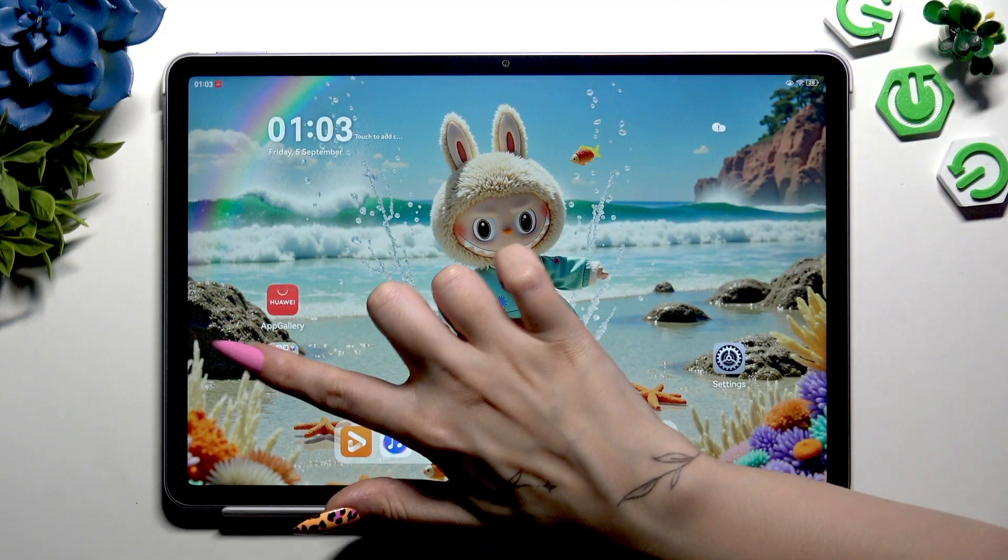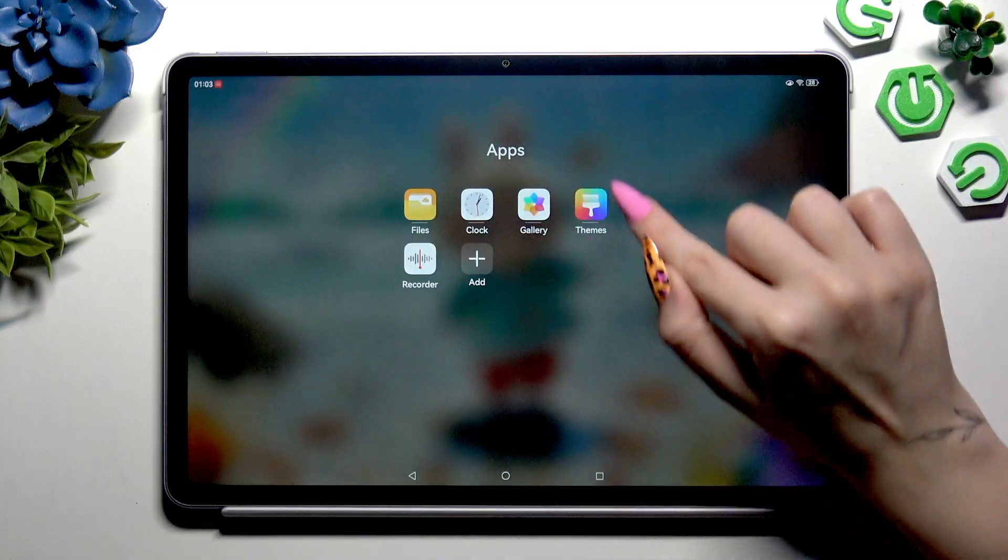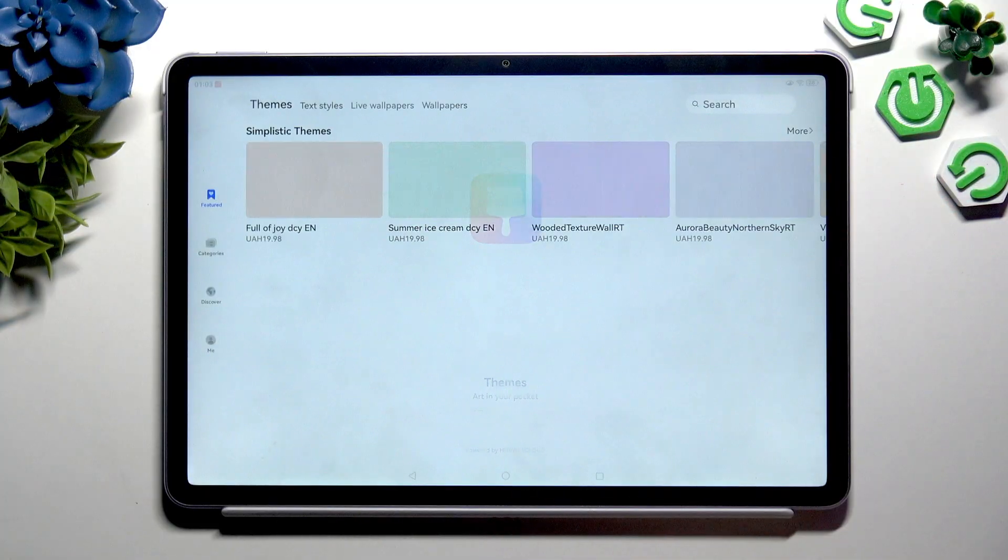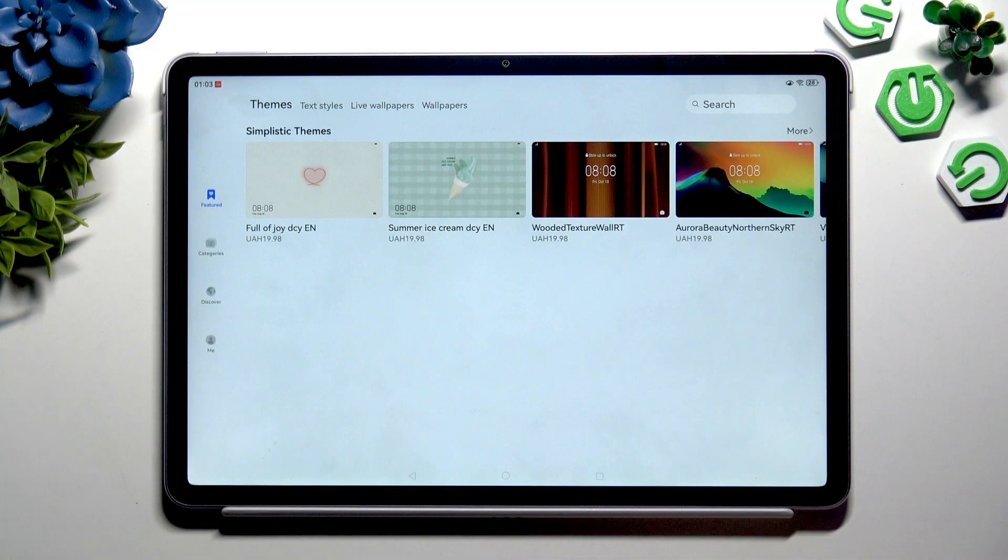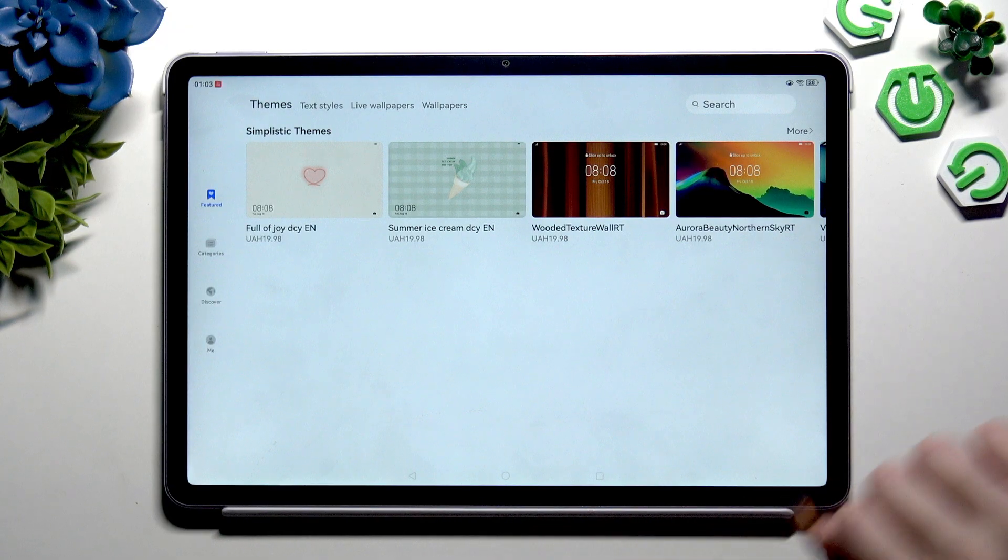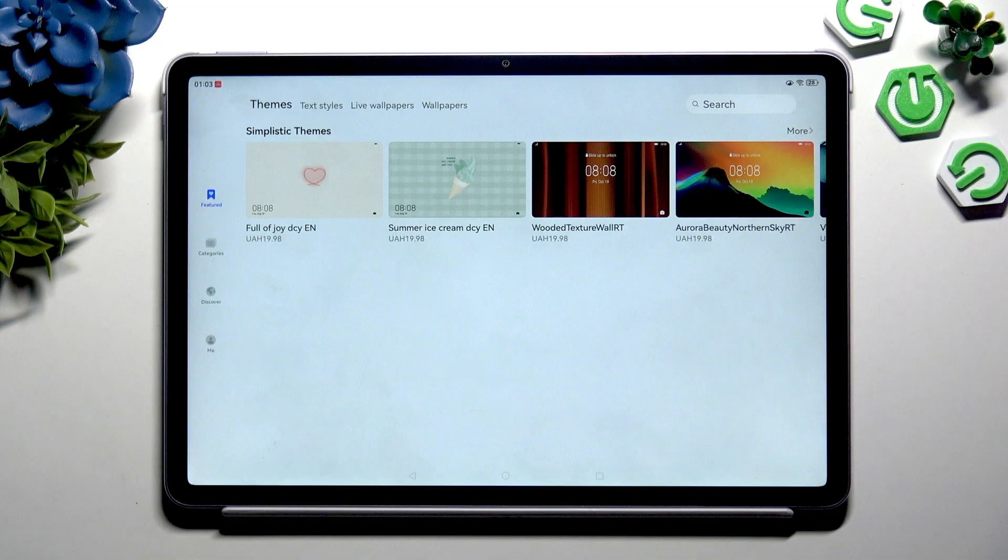Begin by opening an app called Themes that's already on your device. Now you can click on any of those font styles if you are interested in buying one.